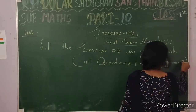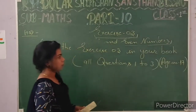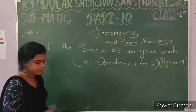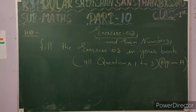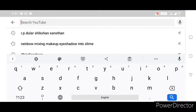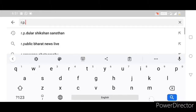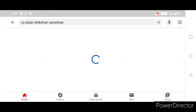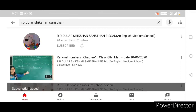Thank you. For more updates, search on YouTube for RP Dular Sikshan Sansthan. Please subscribe to the channel and press the bell icon.